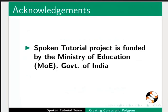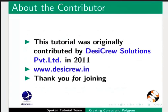The spoken tutorial project is funded by the Ministry of Education, Government of India. This tutorial was originally contributed by Desicru Solutions Private Limited in 2011. This tutorial is contributed by Nikita Missan and Madhuri Ganpati from IIT Bombay. Thank you for watching.